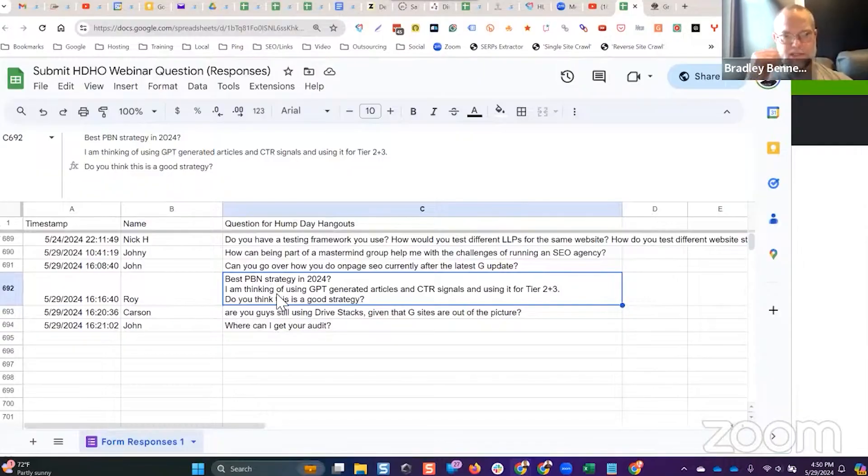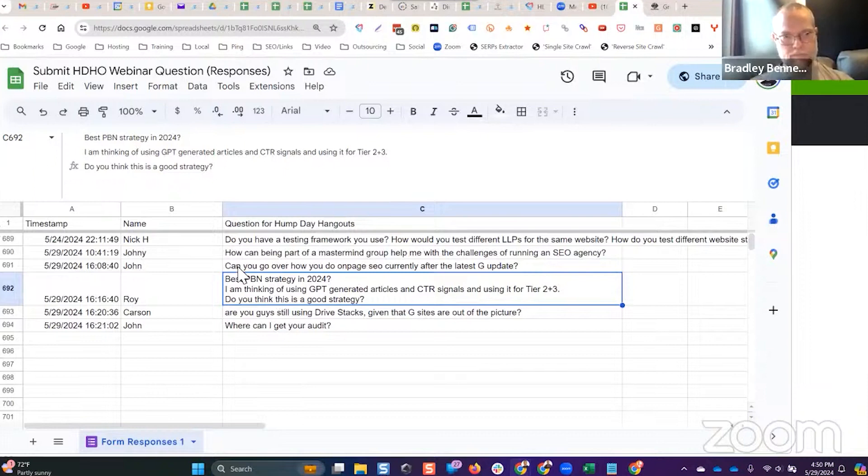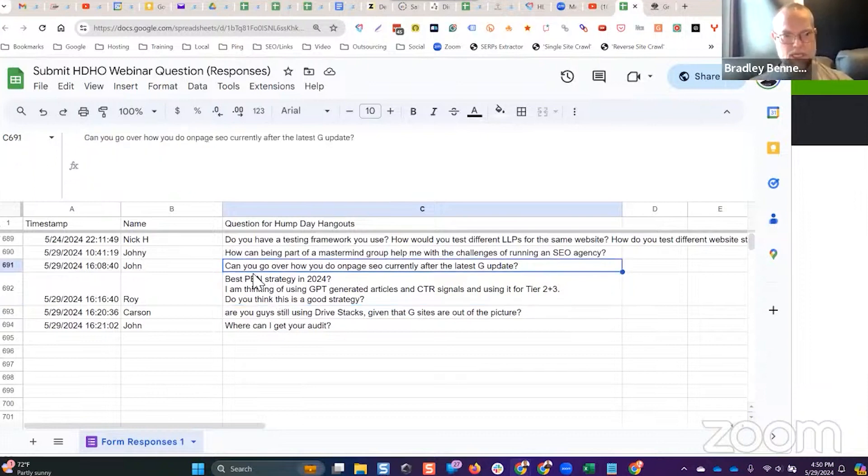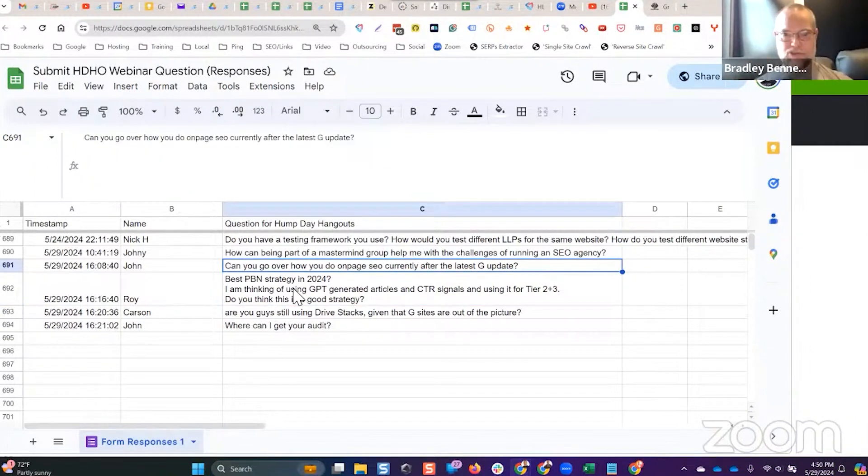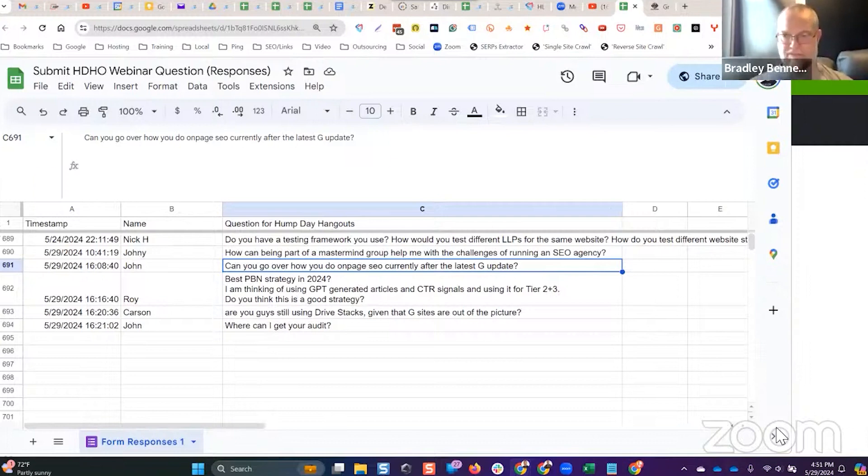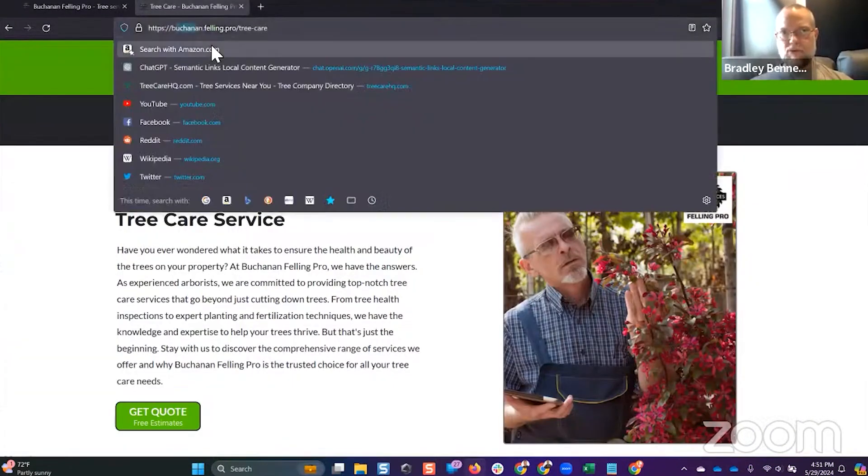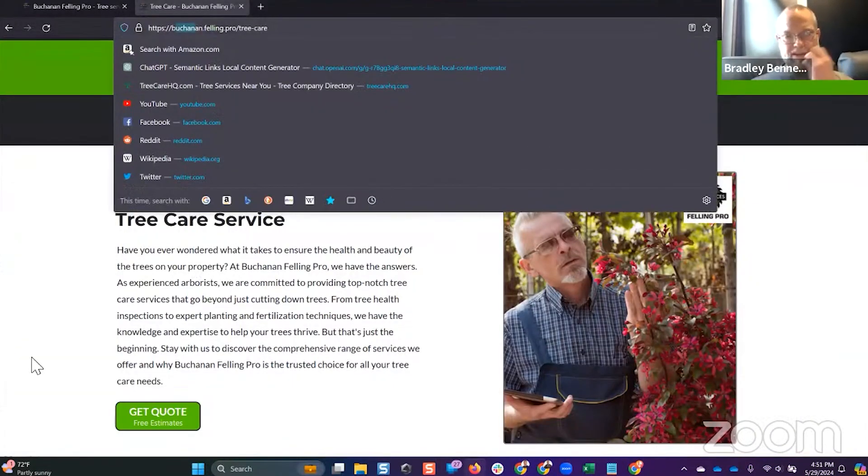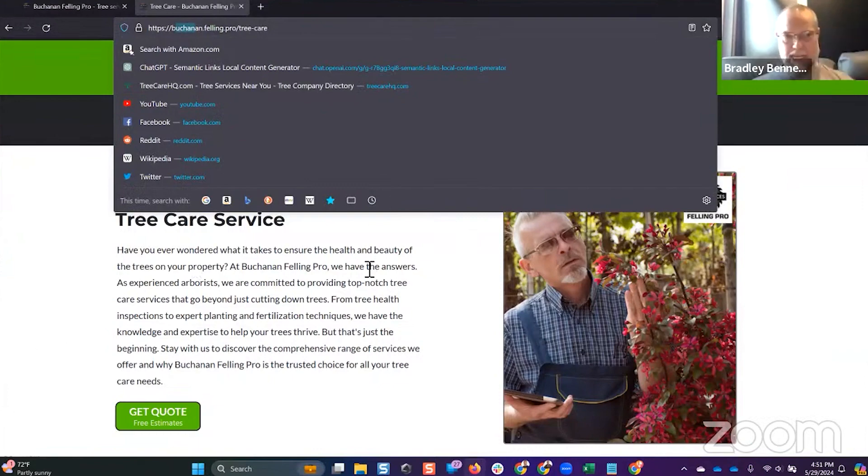Next best PBN strategy for 2024. Sorry, Miss Johns, can you go over how you do on-page SEO currently after the latest Google update? Yeah, I just spent 50 minutes talking about it. Go view this site if you want, bucketandotelling.pro. I've got other examples you can look at.